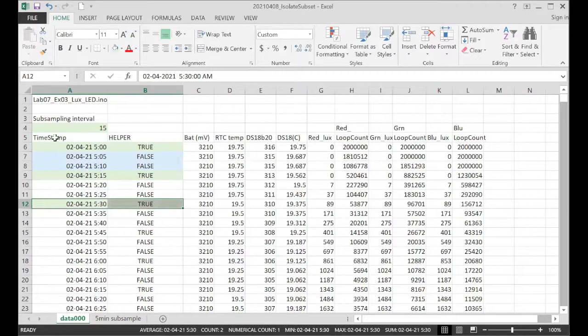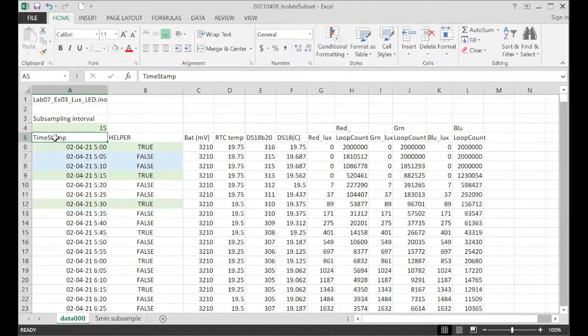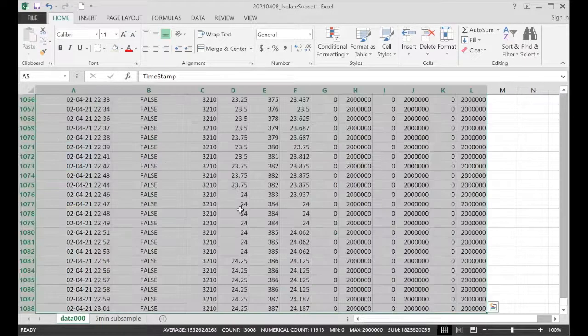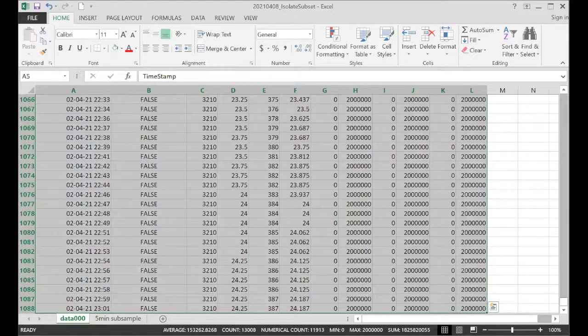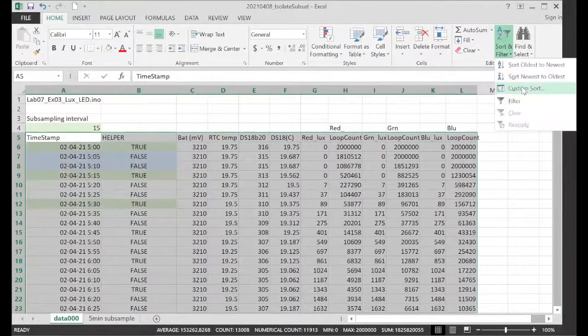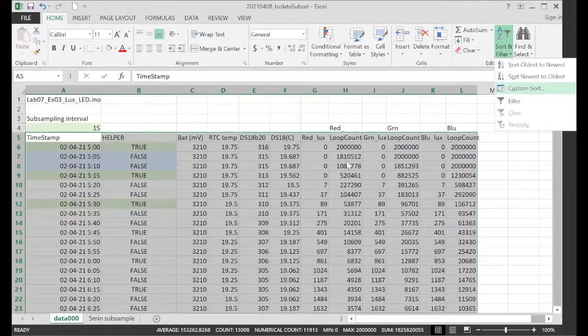So once again, we'll select all of our data. We'll do another sort. Control, shift, end. There's our selection. Sort. Same sort as before.